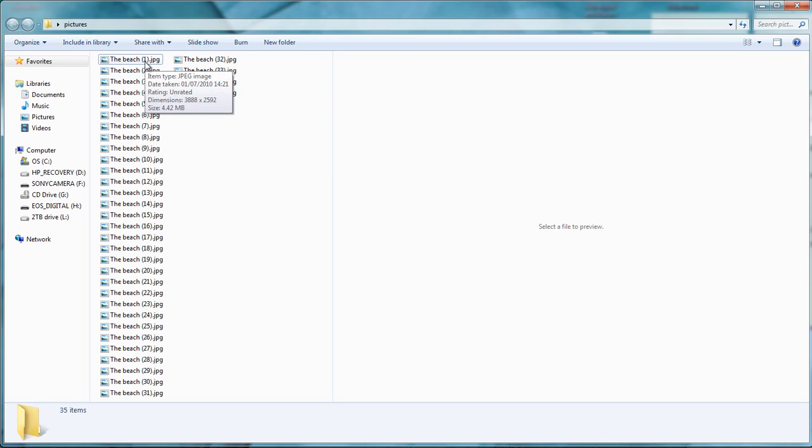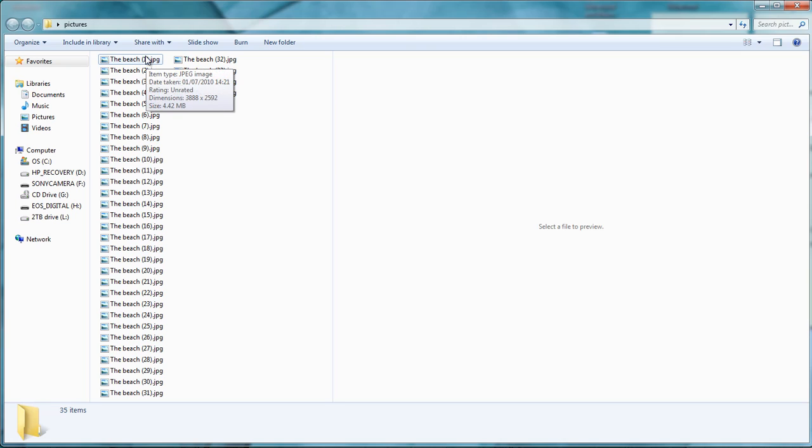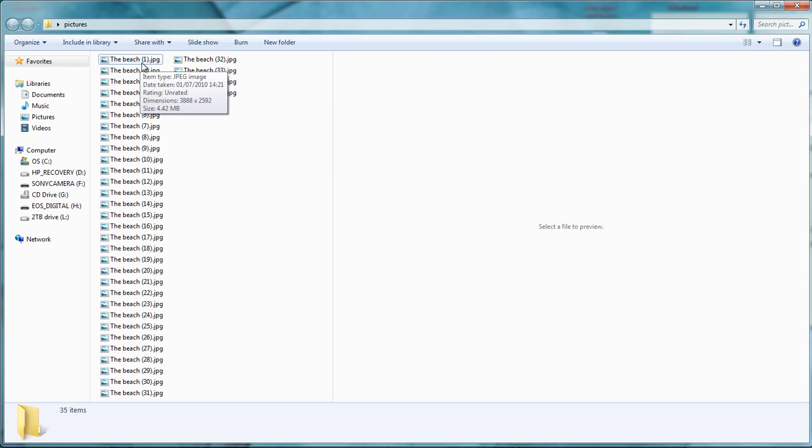This is the only naming convention that Windows really operates with which is not a very good one. So it's basically one, two, three and they're in parentheses with space after the name.